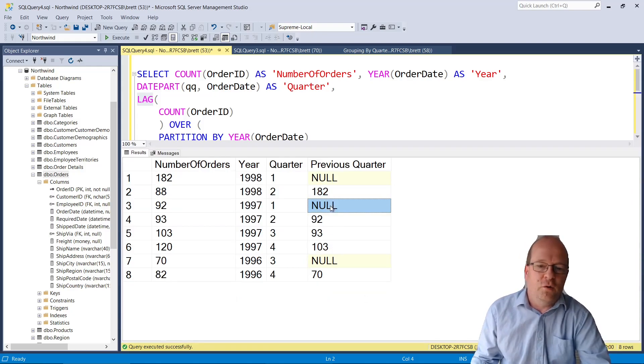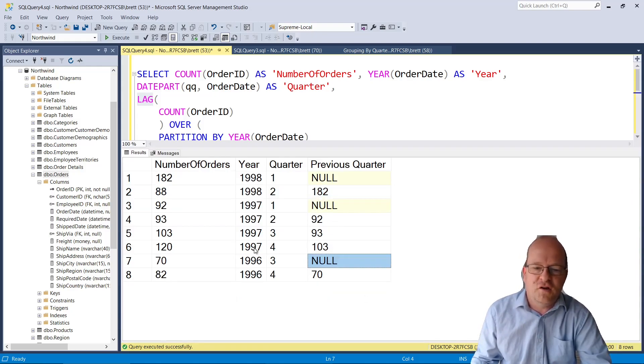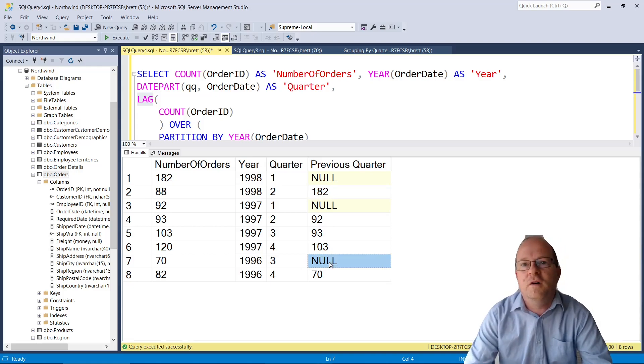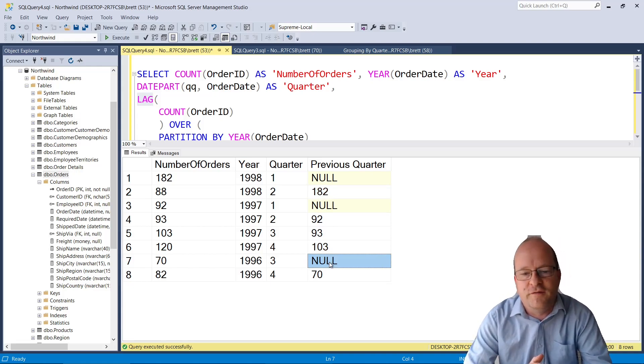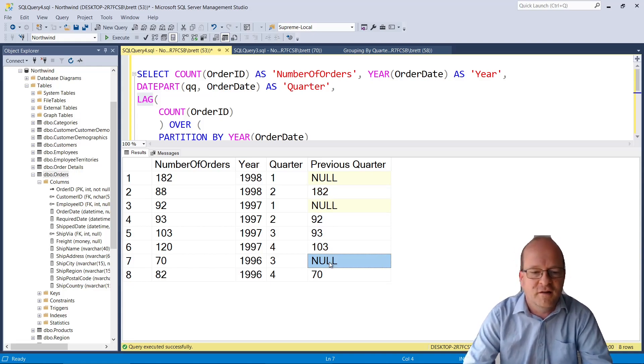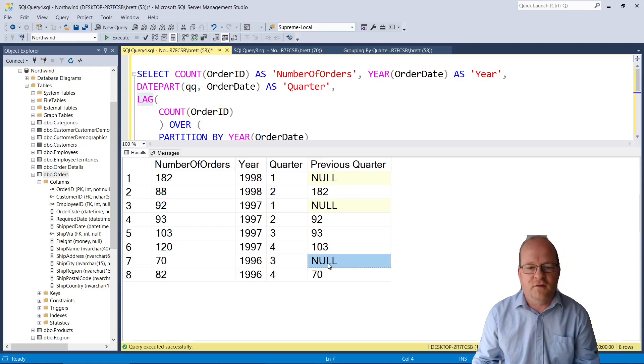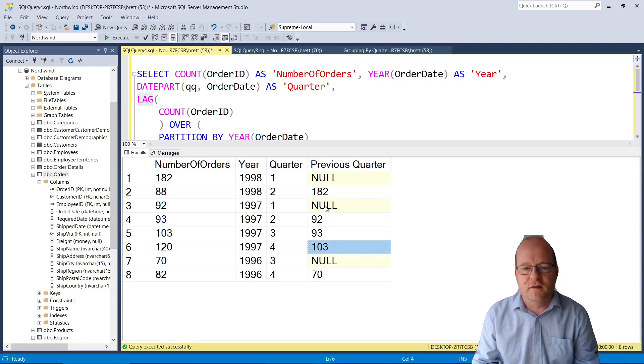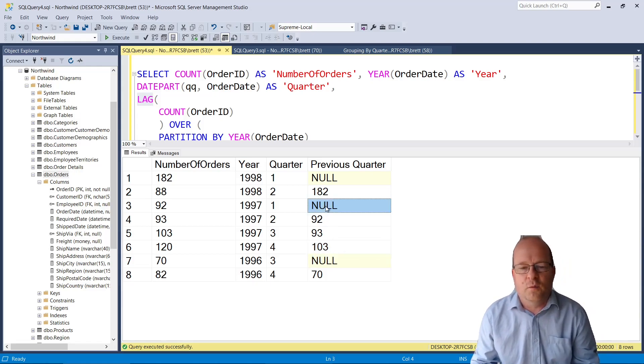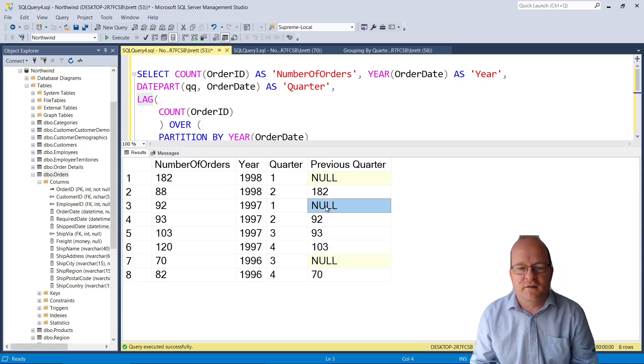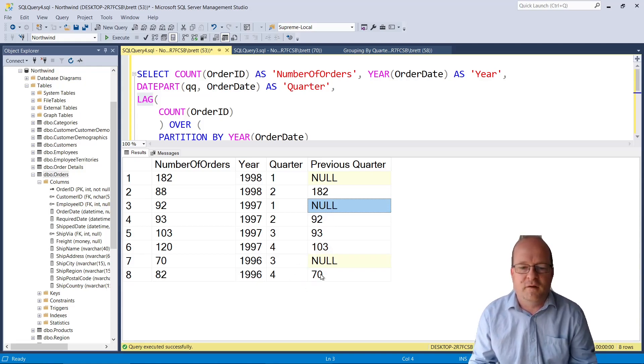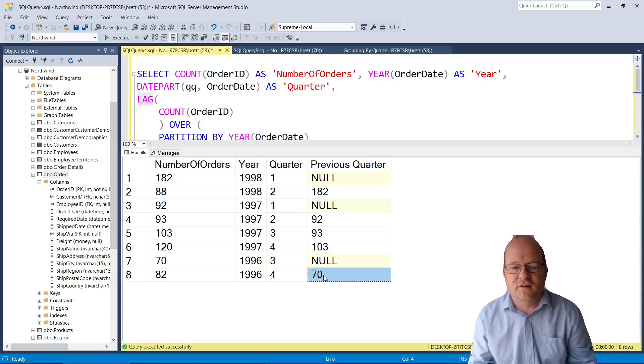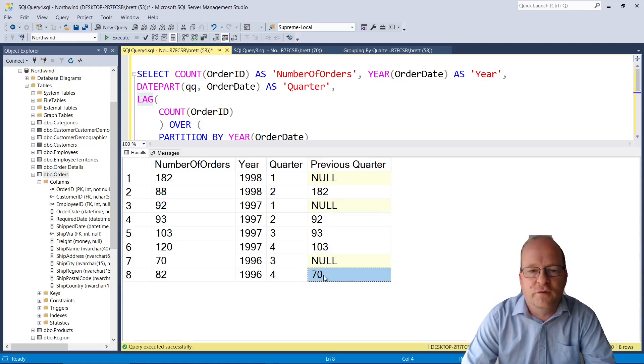So the problem of course is that when the year changes it doesn't compare Q4 with the Q1 of the following year. So 1997 Q1 doesn't get the data from 1996 quarter 4.